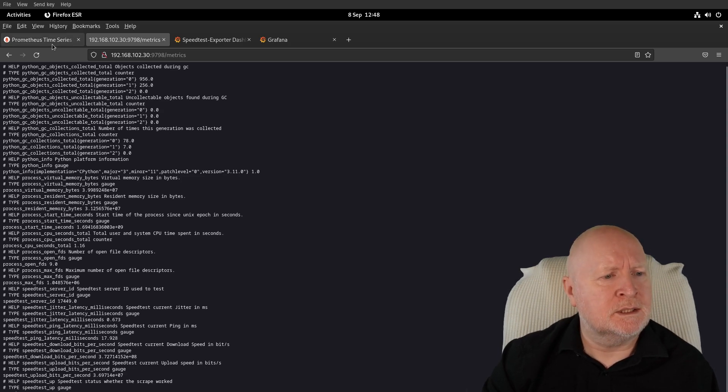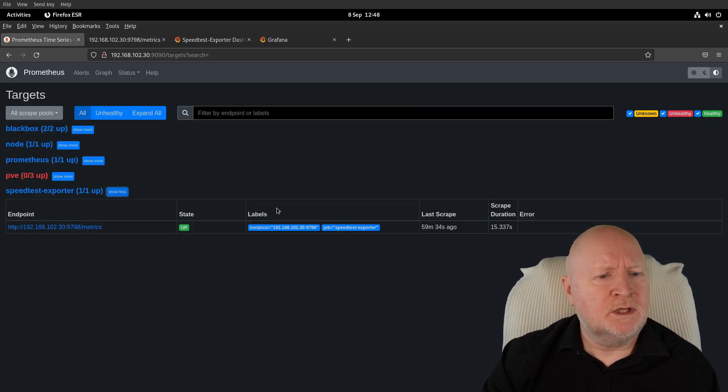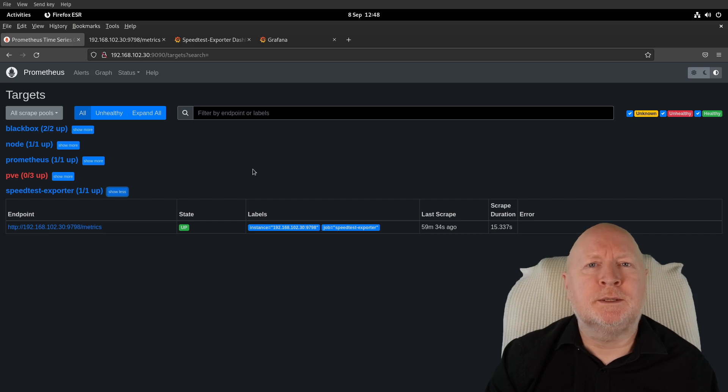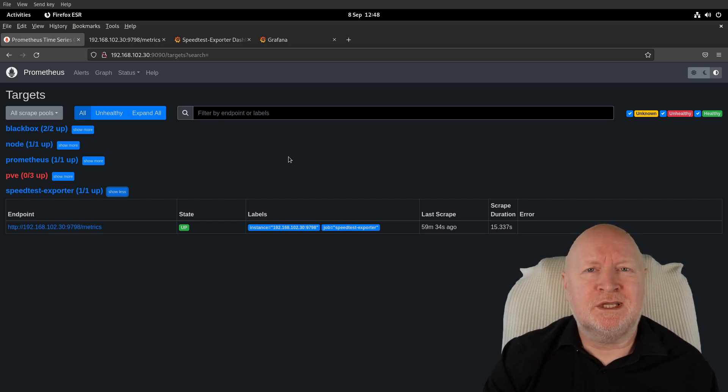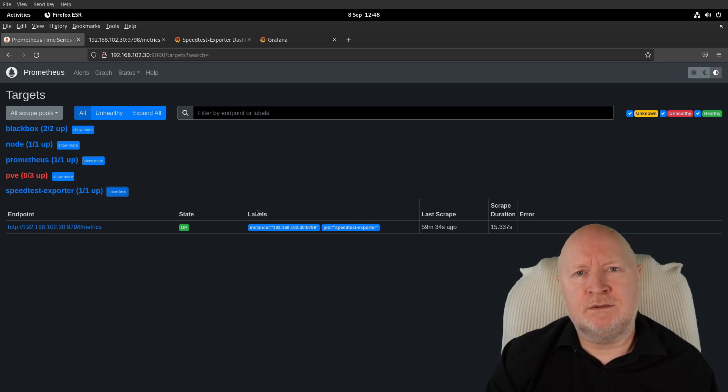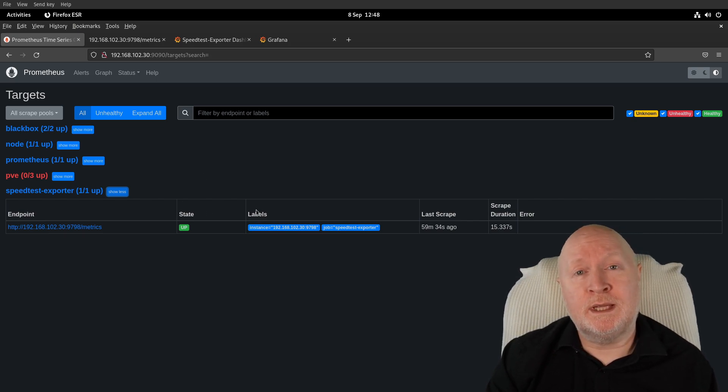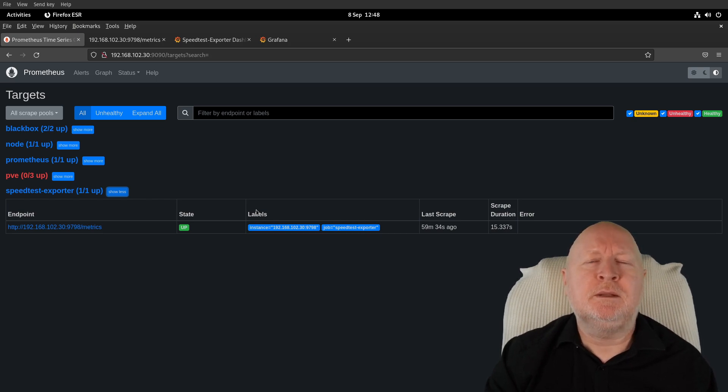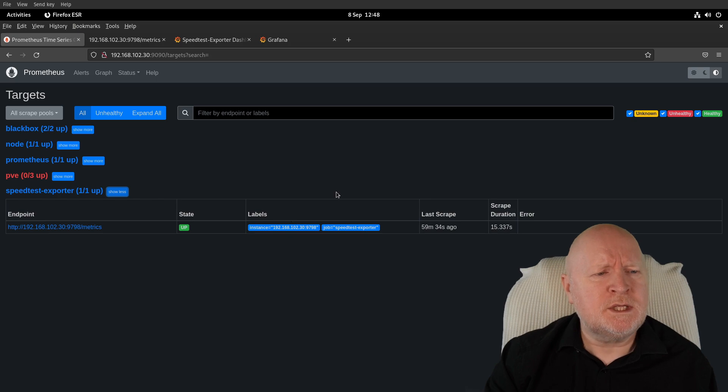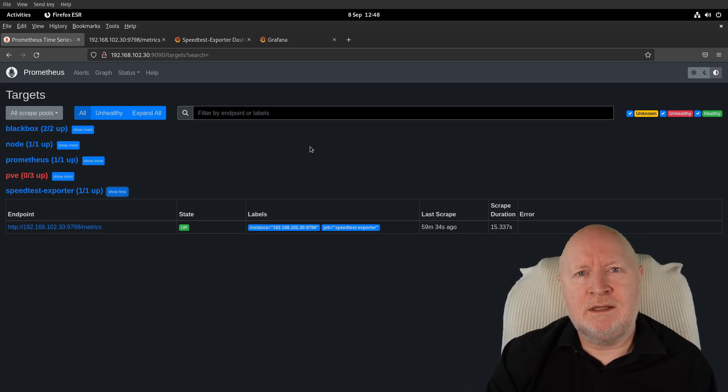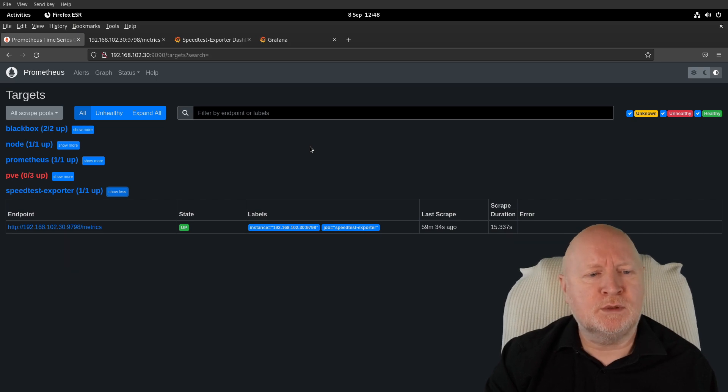One thing I'll point out: if you are restricting access to the internet, what this is doing is actually connecting to TCP port 8080 on some computer out there on the internet, so that's something you need to bear in mind. Typically when you're using web browsers, you're connecting to port 80 or port 443, for example, but this is using 8080.